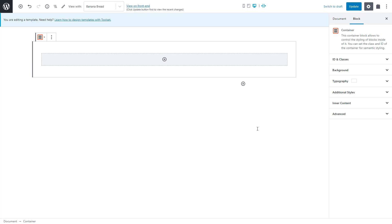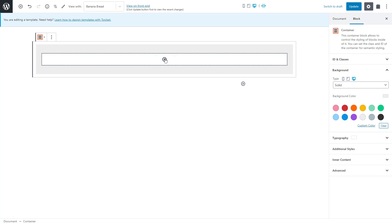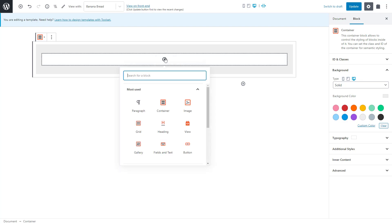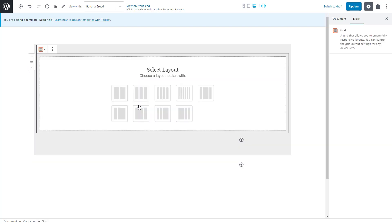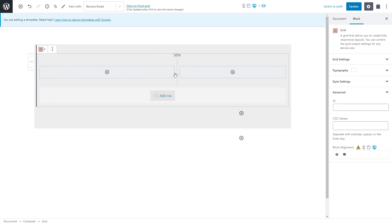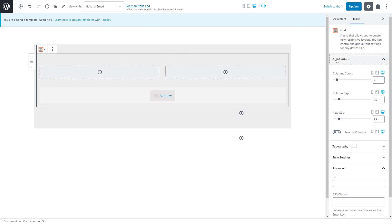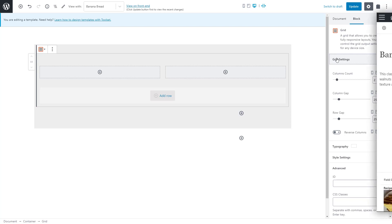In the right sidebar I'll expand the background section and add a nice background color first so that my top section stands out a bit. Next, we want to display our recipe image to the left and our recipe information to the right. For this, we need columns so I'll insert the toolset grid block and select one layout. Don't worry, you can easily adjust the column width at any time, change the number of columns and tweak other options.